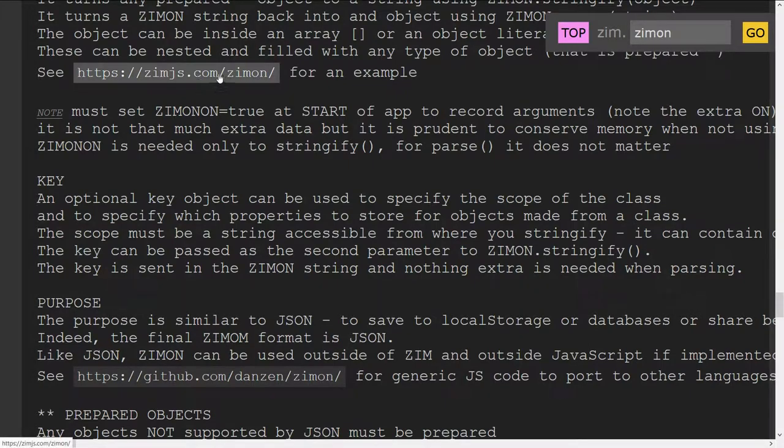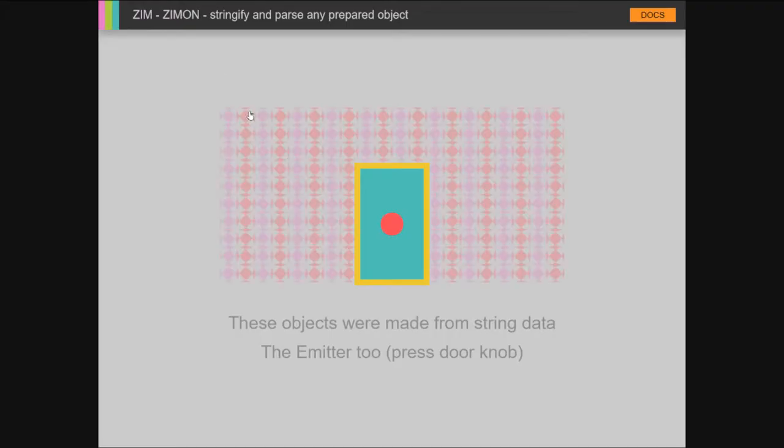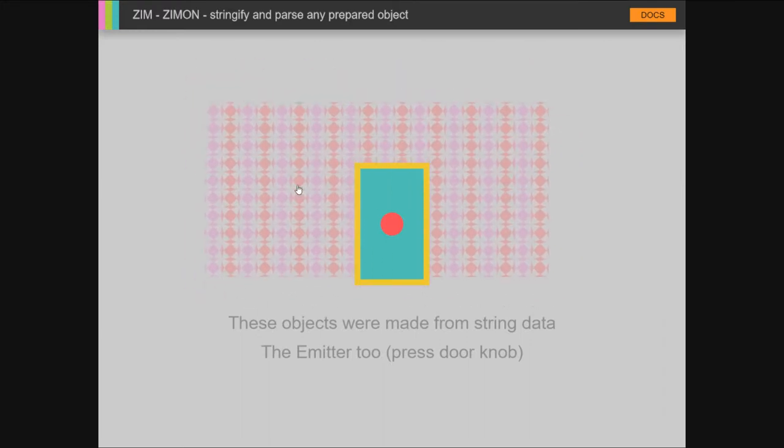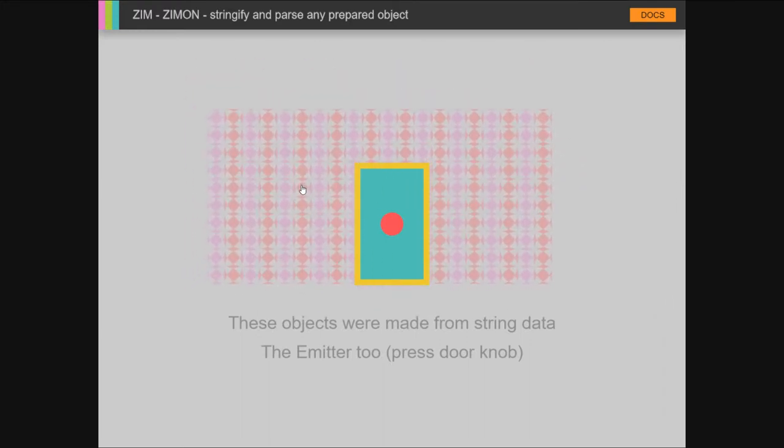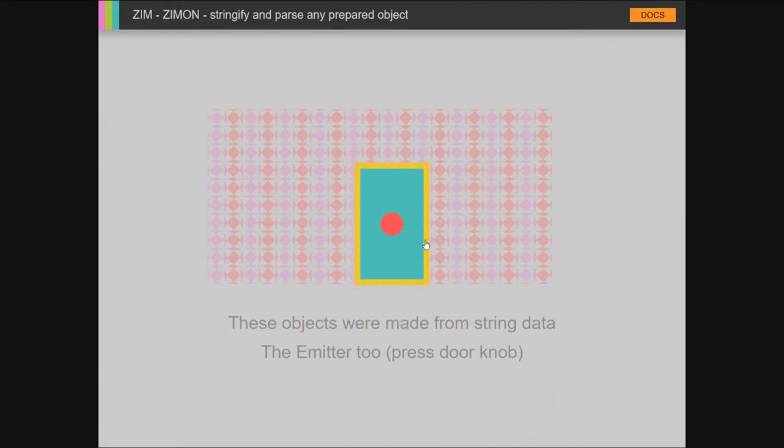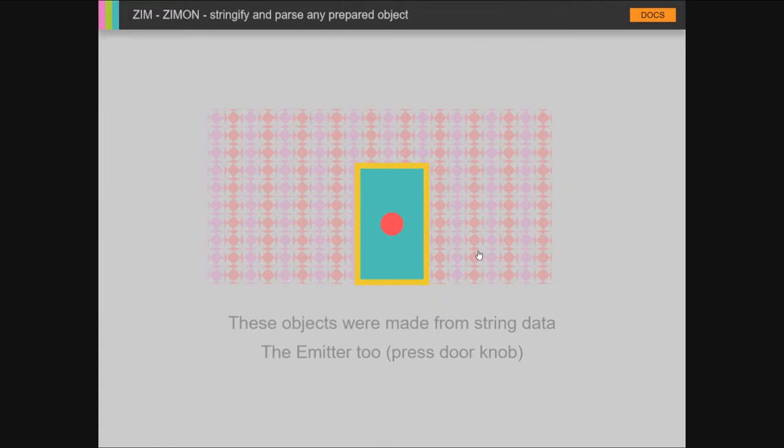So let's jump over to this ZimOn example. All of these things that we're seeing right here—this wall, the door, this particle emitter that comes from pressing on the button—all of those are made from string data. Isn't that cool? So the user might add certain objects, make some changes, and you can just ZimOn a collection of those things. If they're stored in an array or in an object collection, you can just ZimOn the whole thing, store it in local storage, come back, ZimOn parse it and turn it back into objects that you can use.